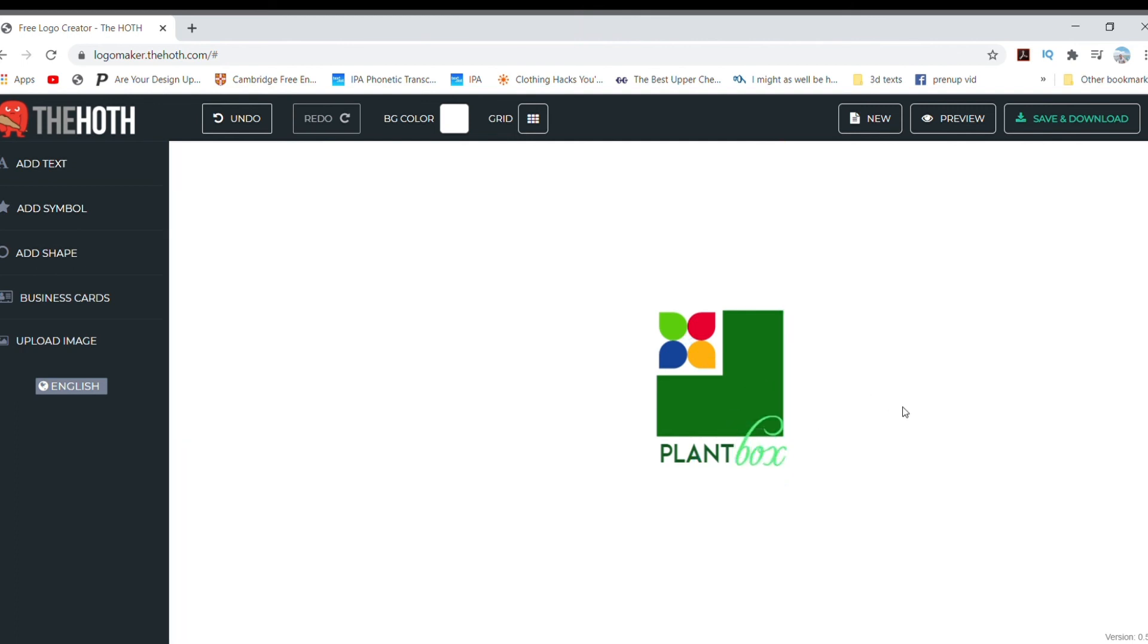If you need to add a tagline, just click Add Text again and you know the drill. And there we have it, our newly created logo.